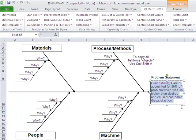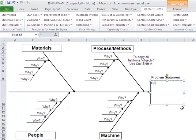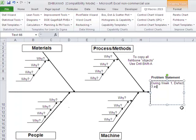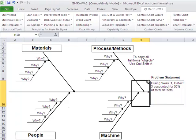So during week one, defect three accounted for 50% of total defects, which was higher than desired and caused customer dissatisfaction or whatever.